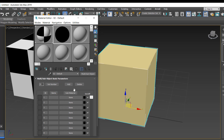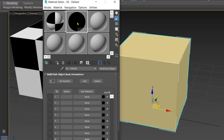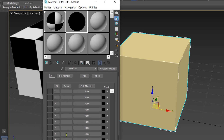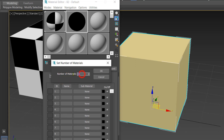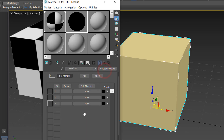This Multi Sub-Object material can hold a lot of materials together, but our requirement is only three materials. Currently it is showing 10, which is the default value, so we need to set the number to three.